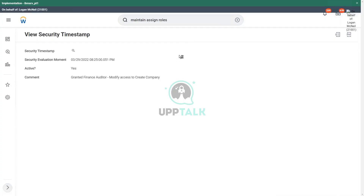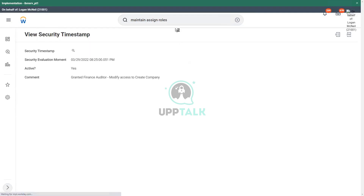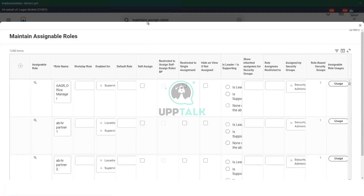So we maintain assignable roles. Let's create one for ourselves. We'll call it 'compensation partner'. For example, we call it as a compensation partner, so we are giving it some roles.